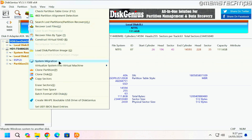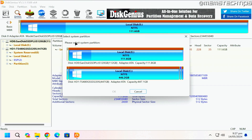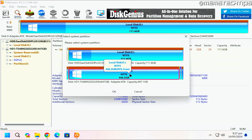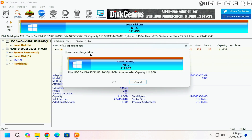To migrate your operating system, click on Tools up at the top, then click on System Migration. First you'll need to select the system partition — the drive where Windows is currently installed. For me it's the C drive, which is my Transcend 480 gig SSD. Select that and then click OK.